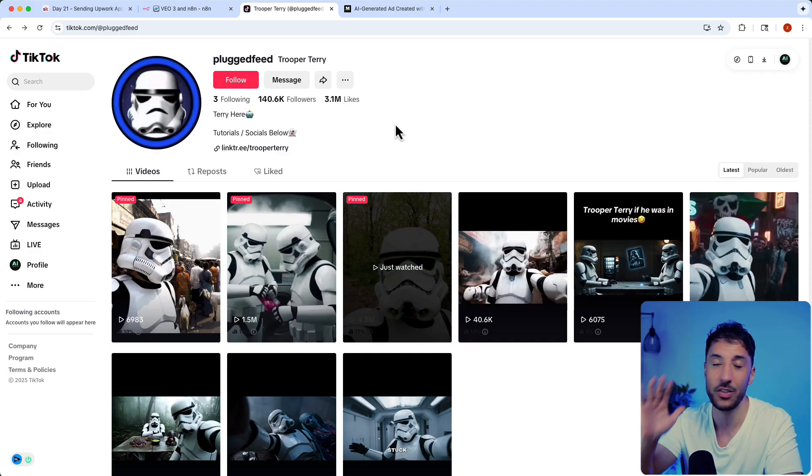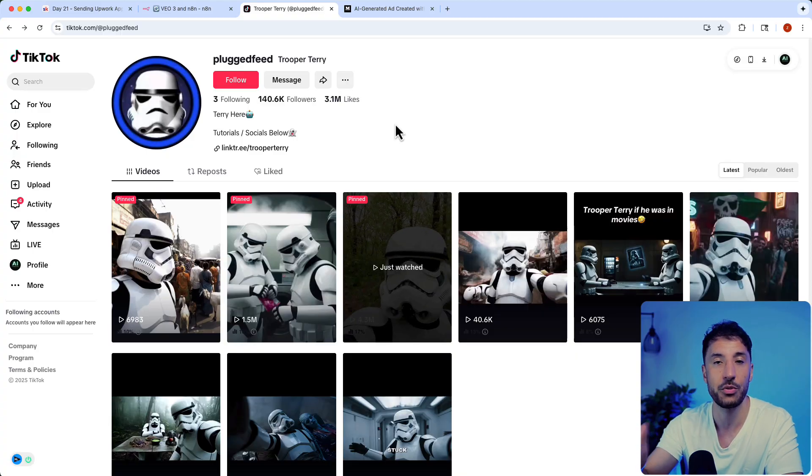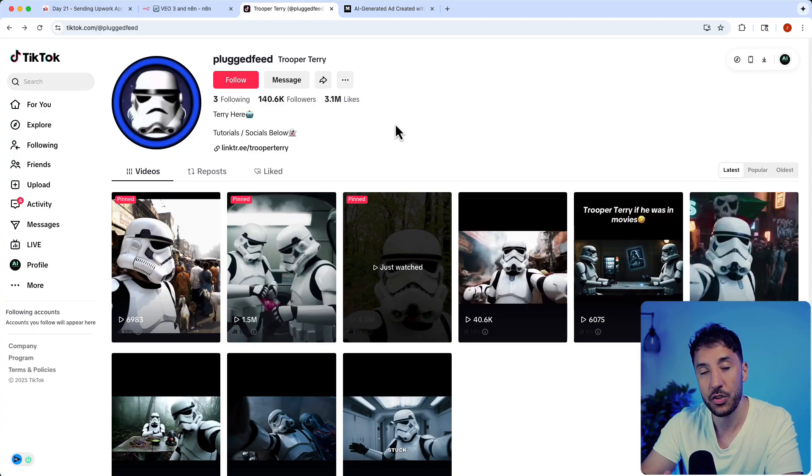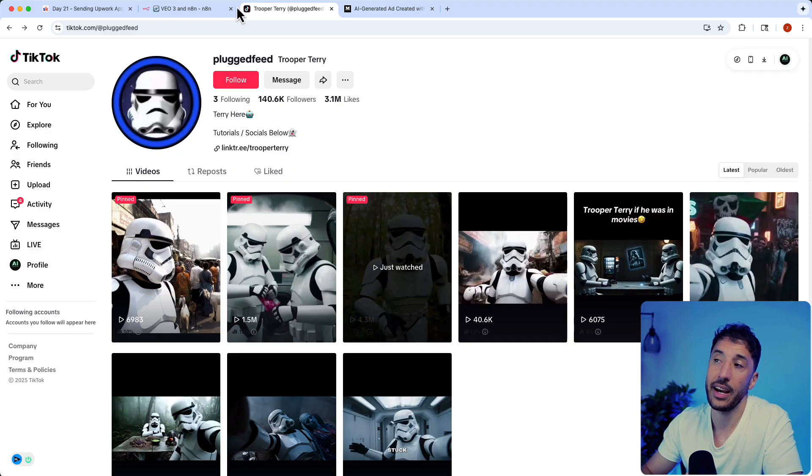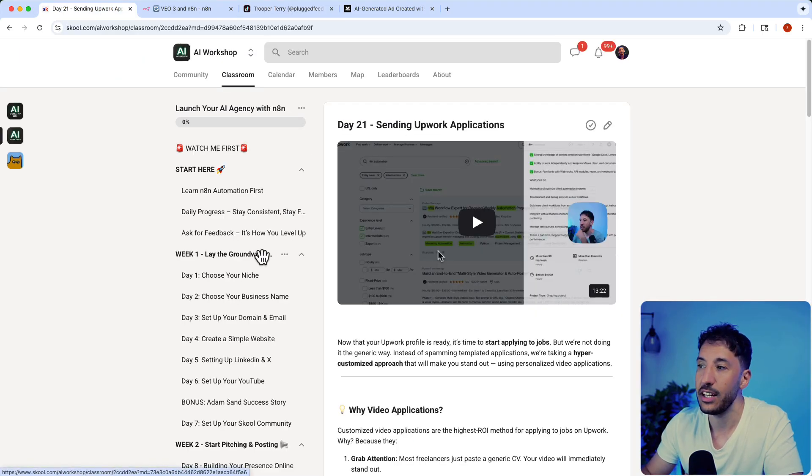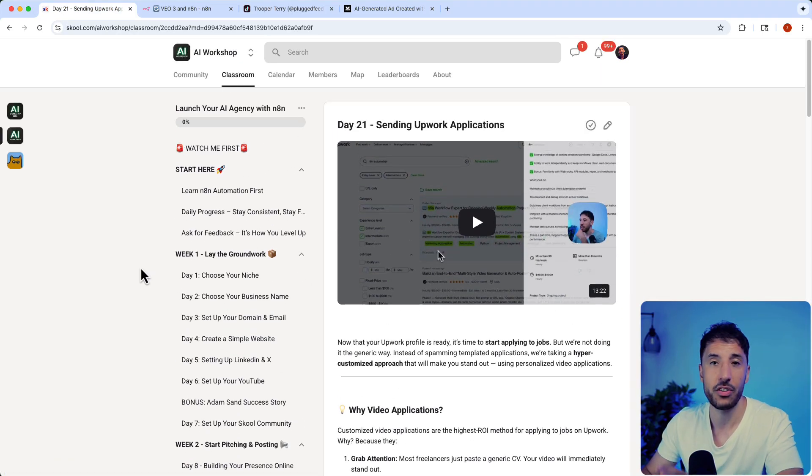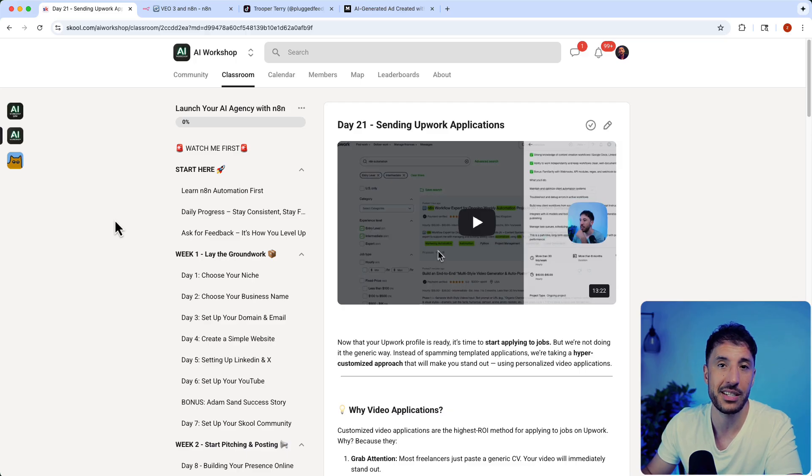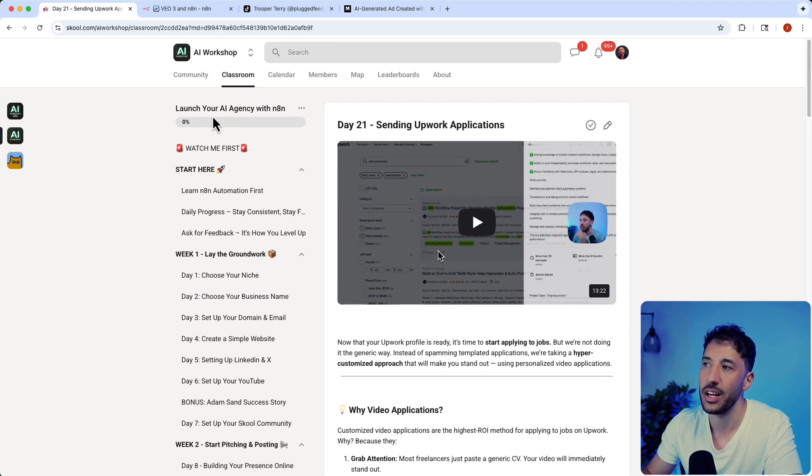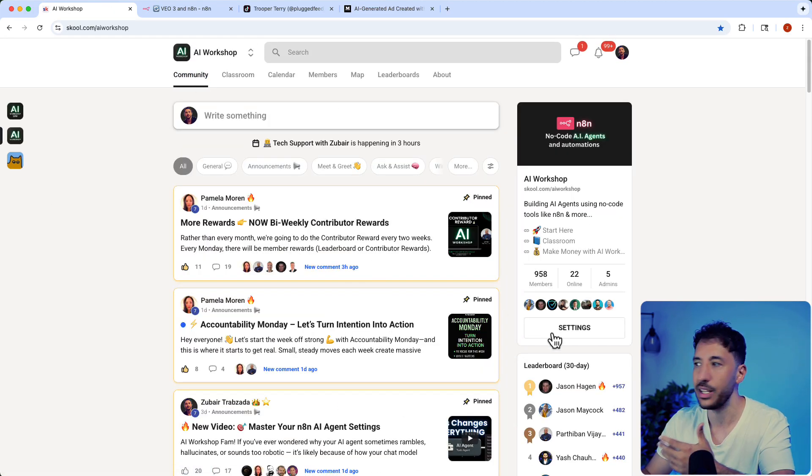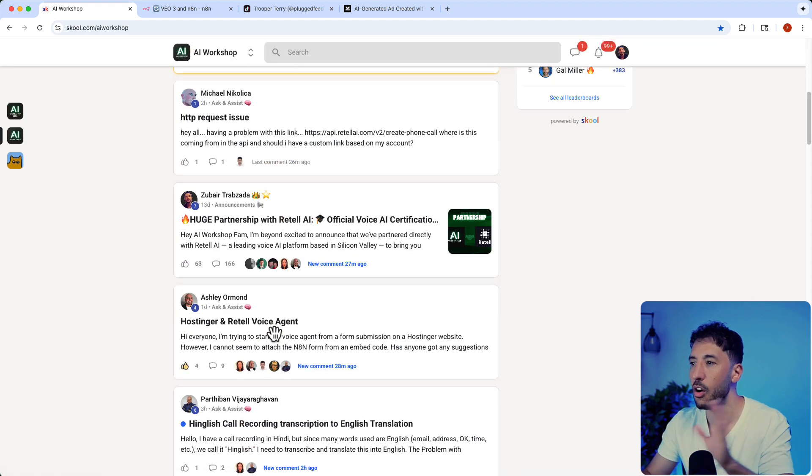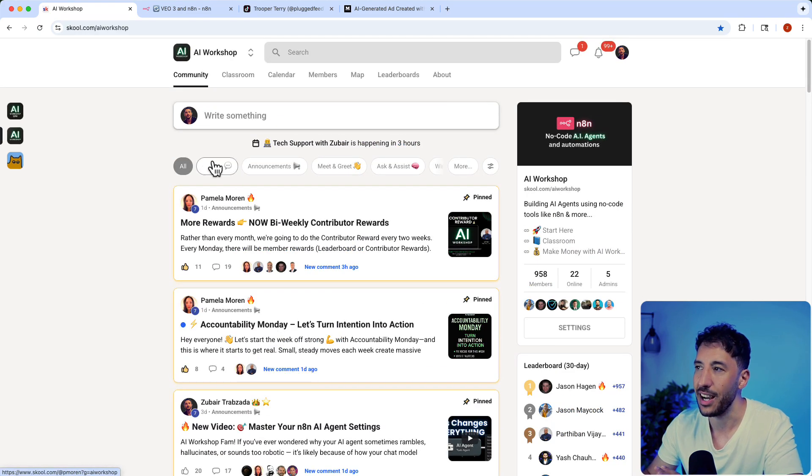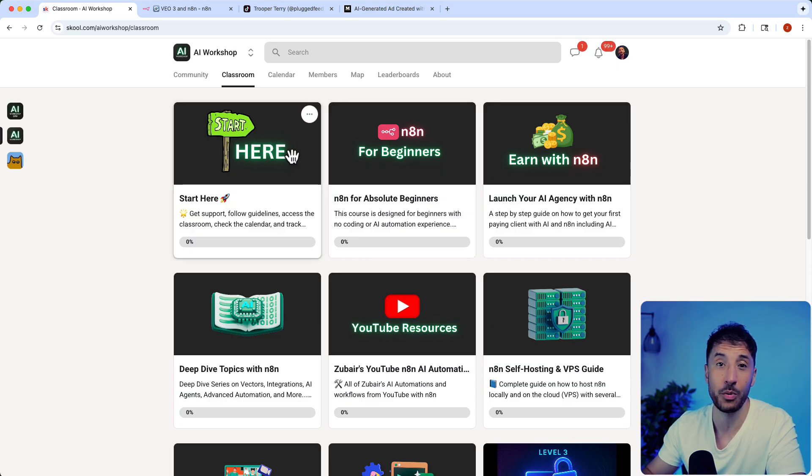All right, so those were the three options. There are a bunch of other ways, but these are the fastest three ways to make money with VO3. Make sure you take advantage of this amazing opportunity. If you're interested in a day-to-day accountability guide and have never started a business or don't know how to start in the AI automation space, please check out the community. I'll put the link in the description. There's over 950 people collaborating, creating amazing content, and making money with AI.